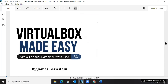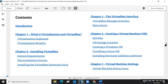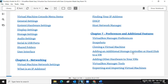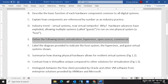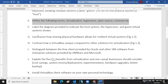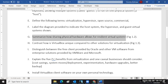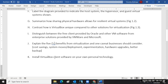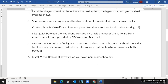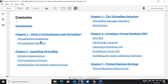The textbook explains virtualization and virtualization benefits, which align with some of our objectives. For example, you have to summarize how sharing physical hardware allows for resilient virtual systems — that's one of the benefits, greater resilience. You also have to explain the five benefits of virtualization and the one caveat businesses should consider.